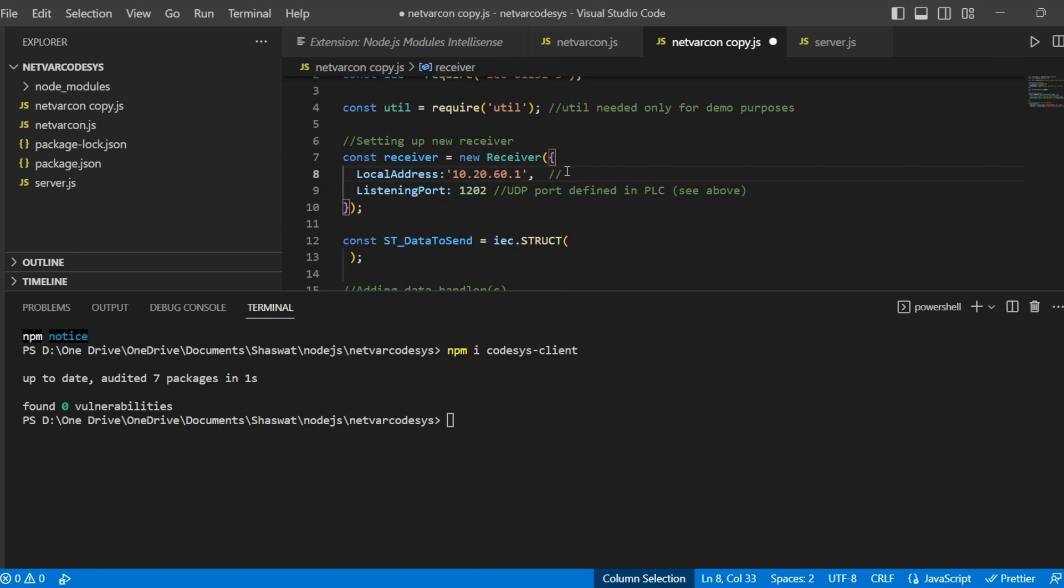Because I am connecting to the PLC and this is running on my local laptop, we need to provide the adapter IP which is configured on the laptop or the system which you are connecting to the PLC. We don't have to provide the IP of the PLC here. The local address is for the IP of the machine on which Node.js will be running.